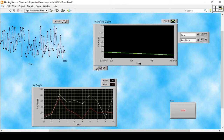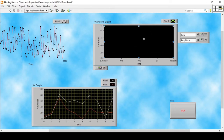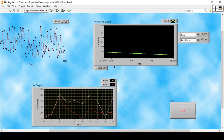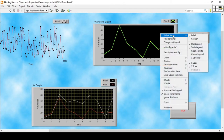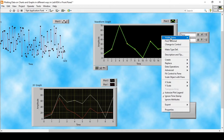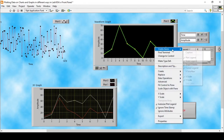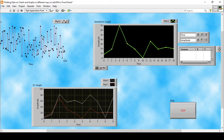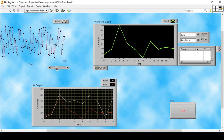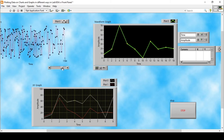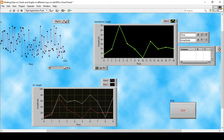I can zoom into specific data points and move around while zoomed in. We can also show the Graph Palette and the Cursor Legend, though we're not using any cursors right now. We can also show the X Scroll Bar, which is usually used in waveform charts — it allows us to check the previous history of the waveform chart data.